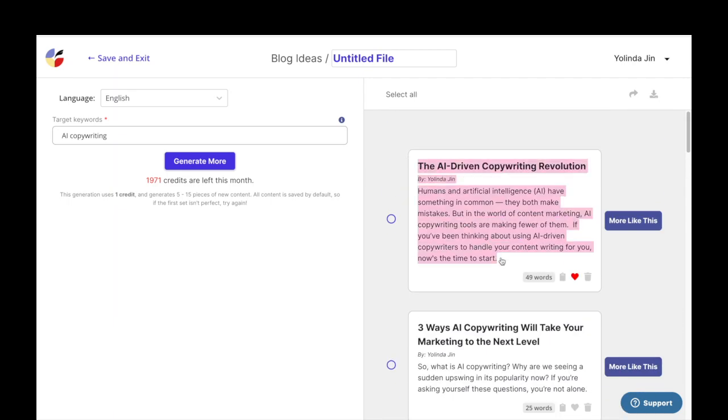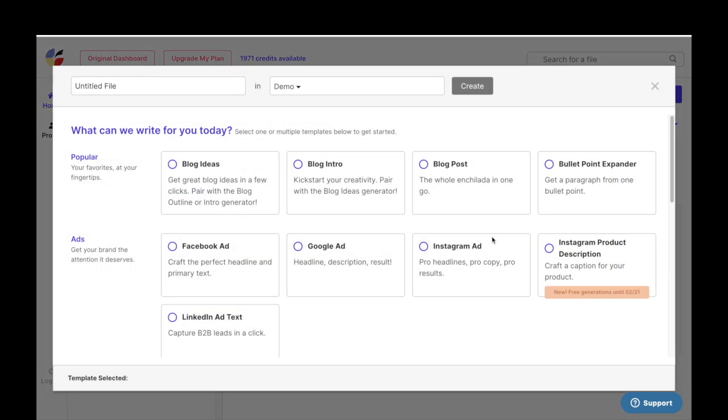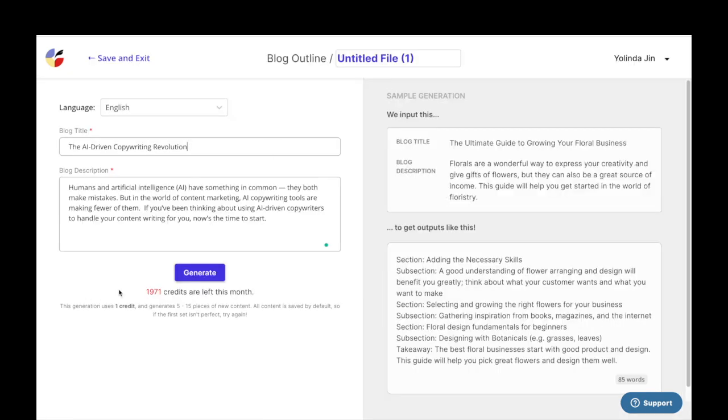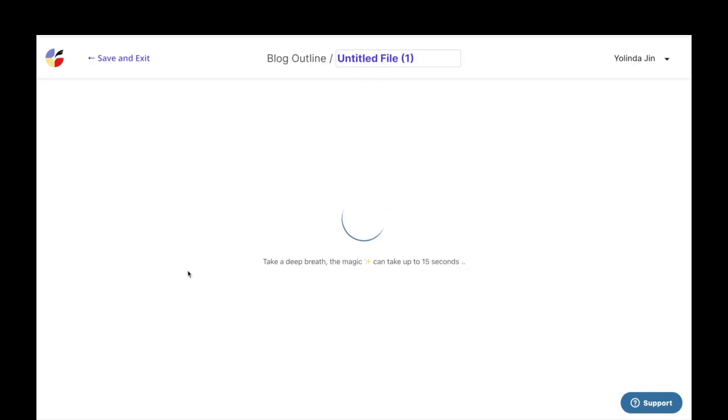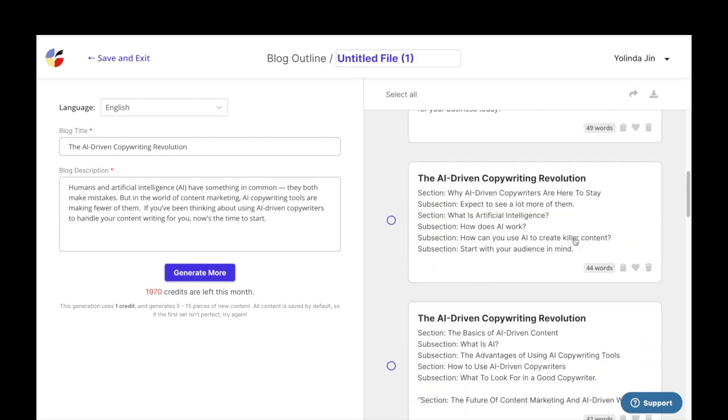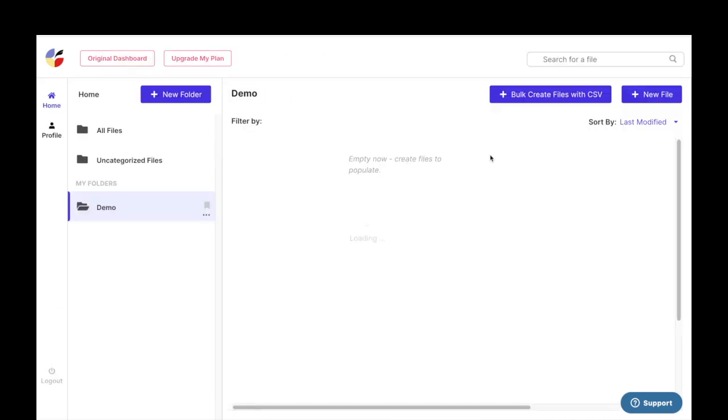After choosing your favorite output, copy and paste it into the blog outline template. This template gives you different ways to structure your blog post with sections and subsections, so you can generate a more detailed and organized blog post article later.